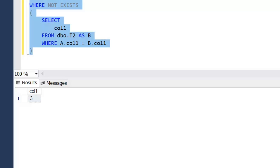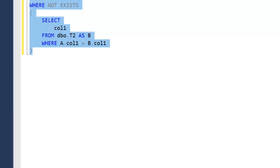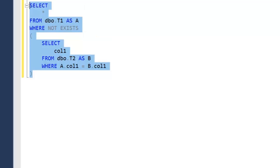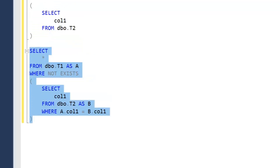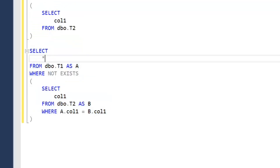Because EXISTS only looks at two-valued logic and doesn't really care for NULLs, in some situations — particularly with a large amount of data — we can see slight performance increases using EXISTS as well. Another benefit of using EXISTS over IN or NOT IN is that we can have multiple column references.